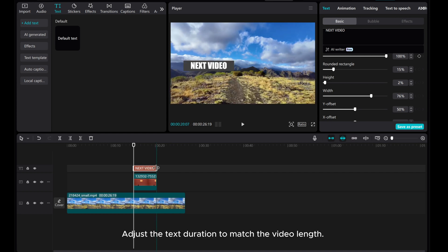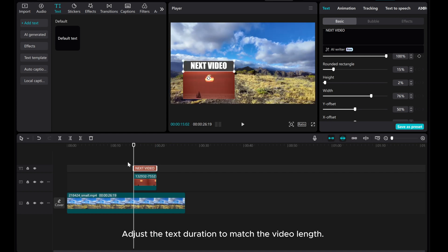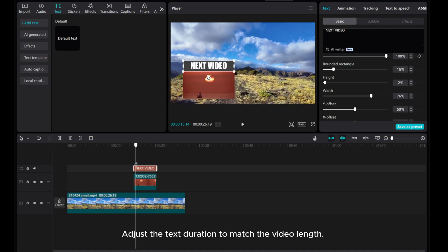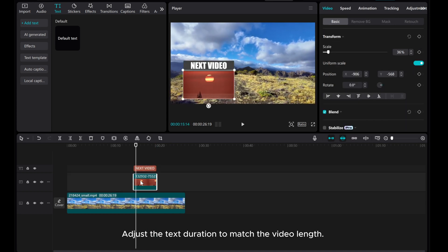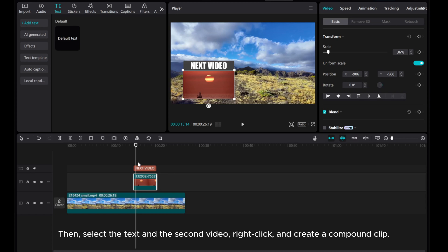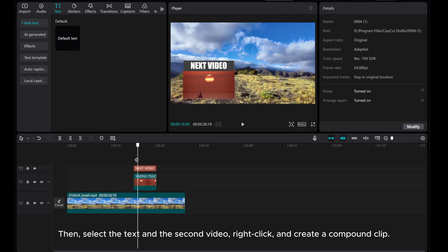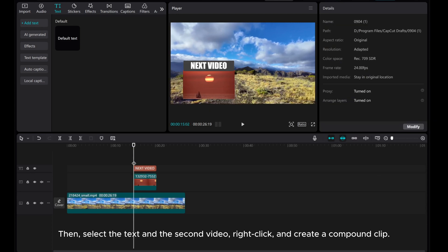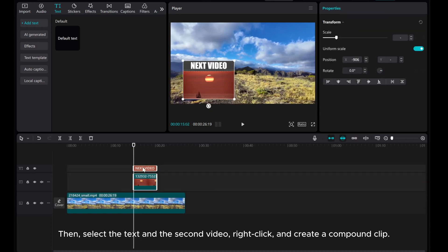Adjust the text duration to match the video length. Then select the text and the second video, right-click, and create a compound clip.